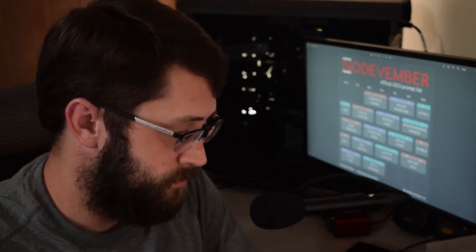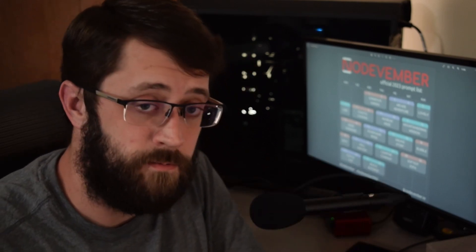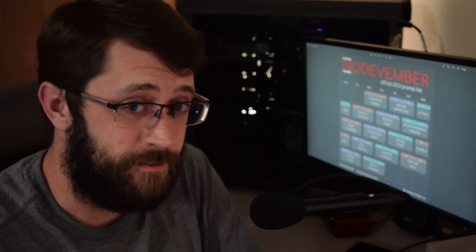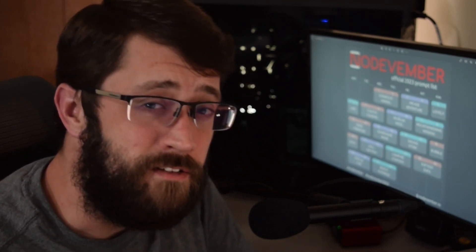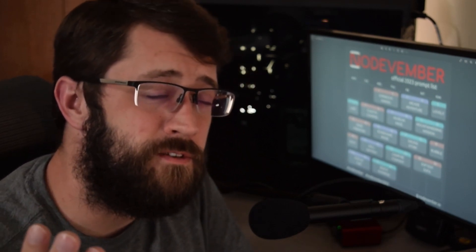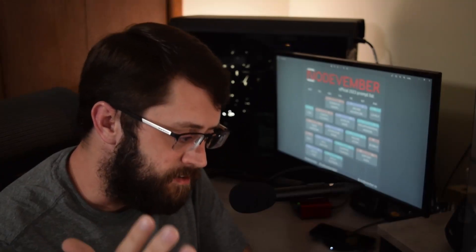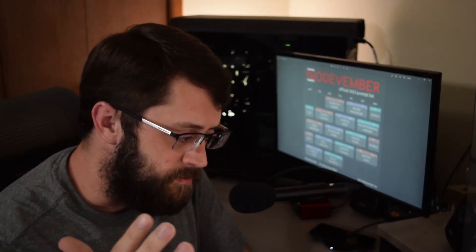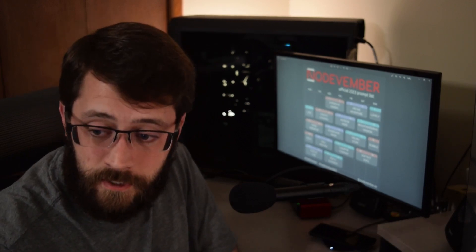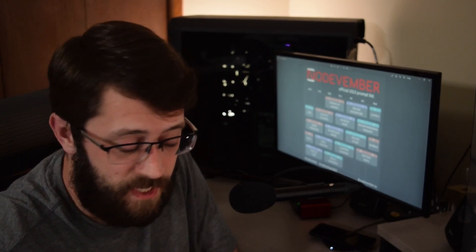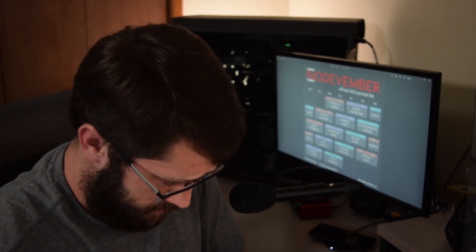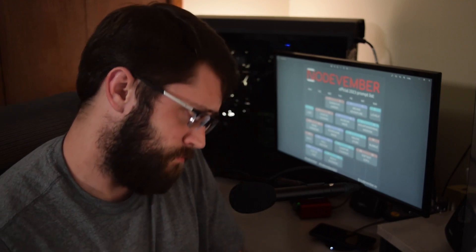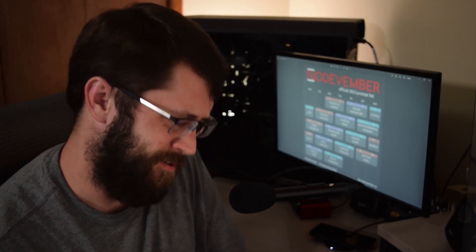So this was all crazy and it all came together in like the last eight hours and you might be asking yourself, Alan, what does any of this have to do with museum? Nothing. Maybe this deserves a better video that isn't on such a tight deadline. Let me know.